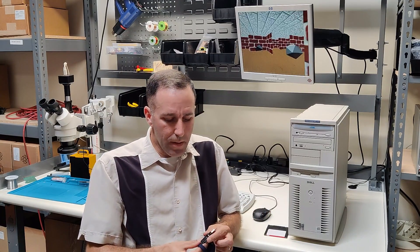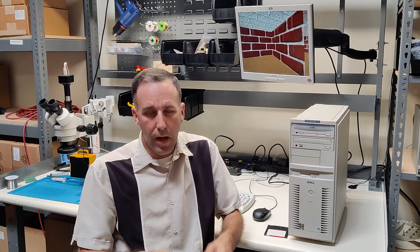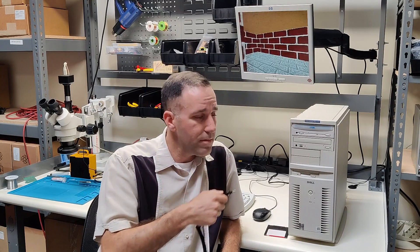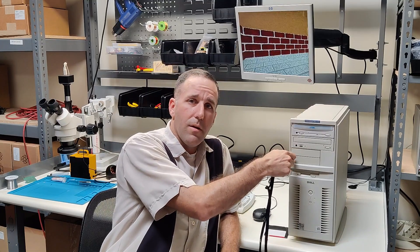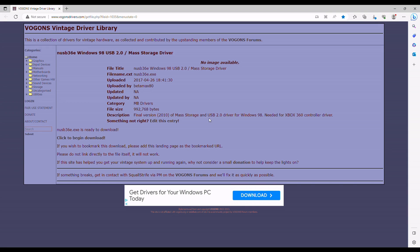So today I'm going to show you how to copy something from a flash drive to this old computer. But this didn't exist in 1998, so how do I do that? Well, let me show you.